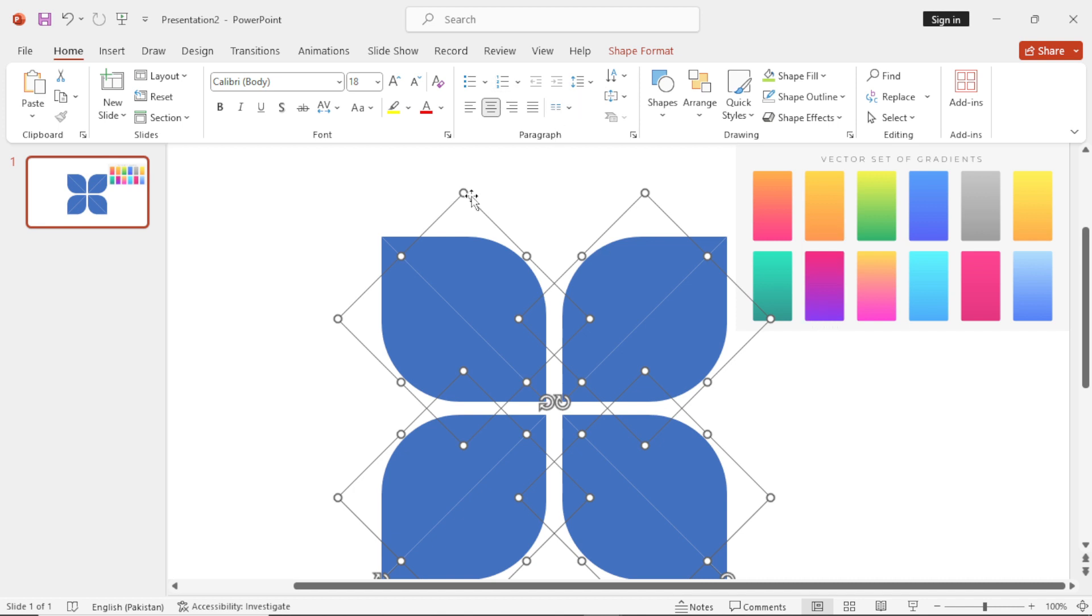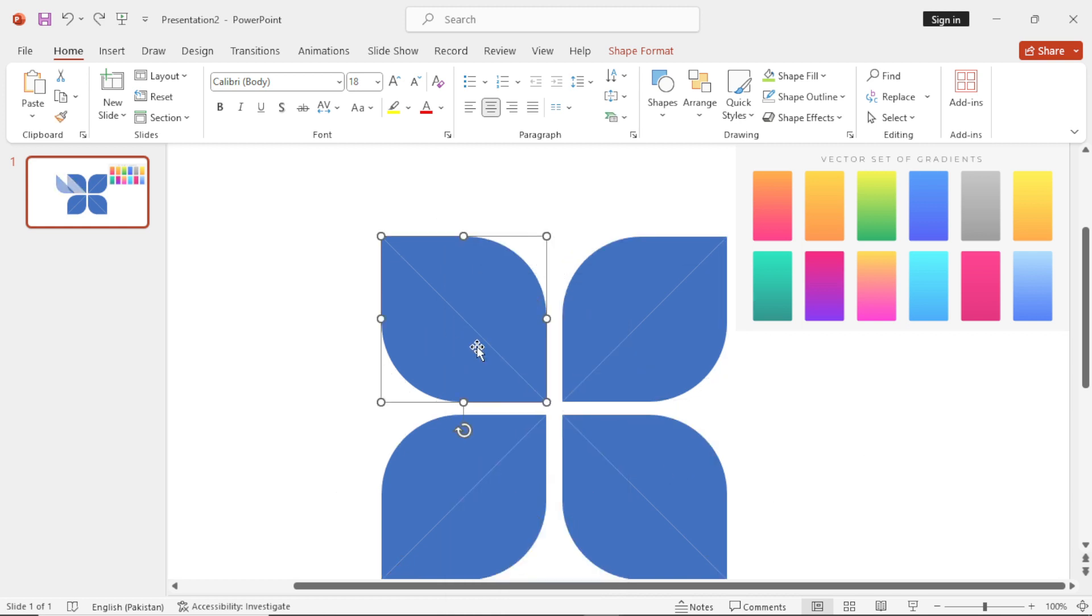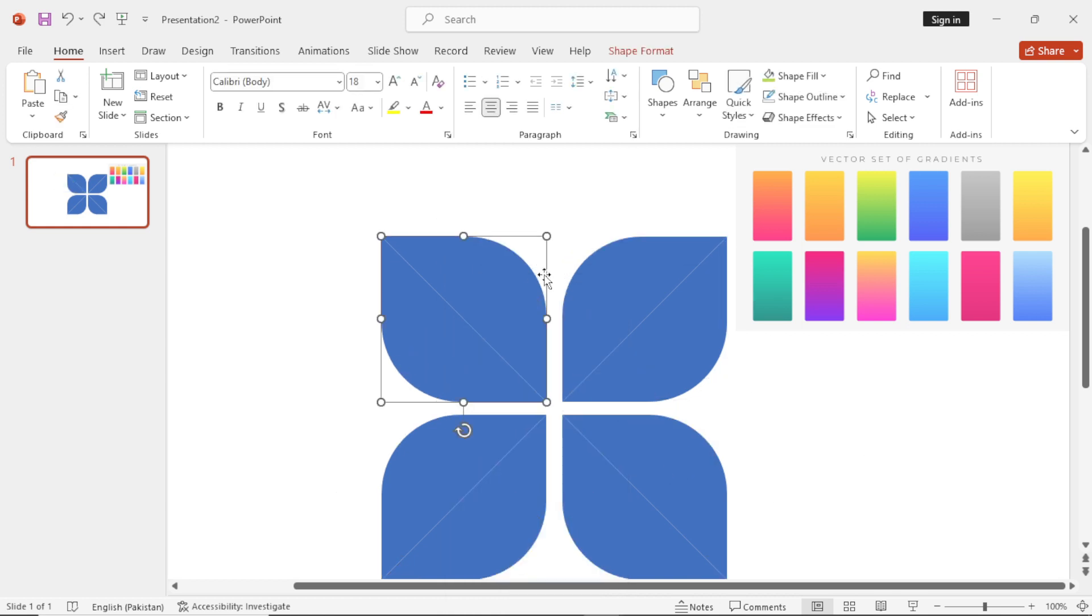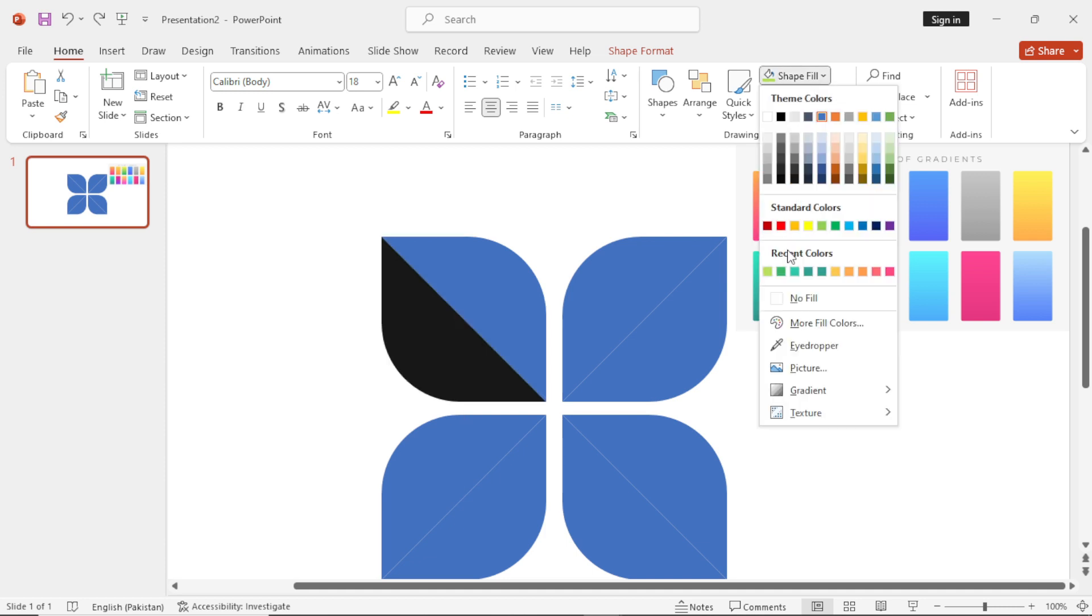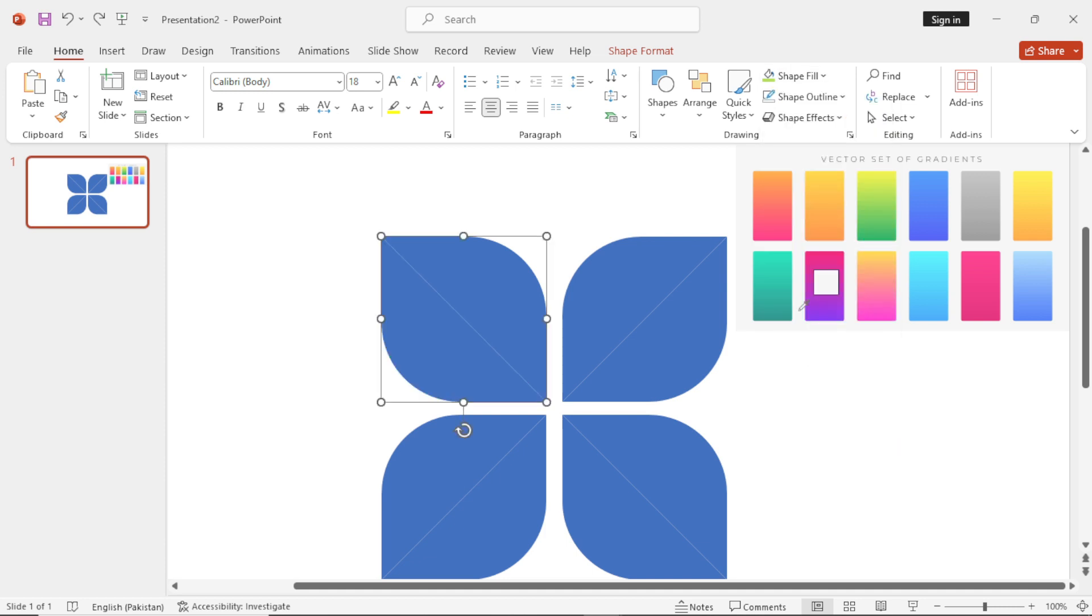Select all of these and ungroup them. Now select each shape and go to shape fill. Then take the eyedropper tool and fill it with random color.